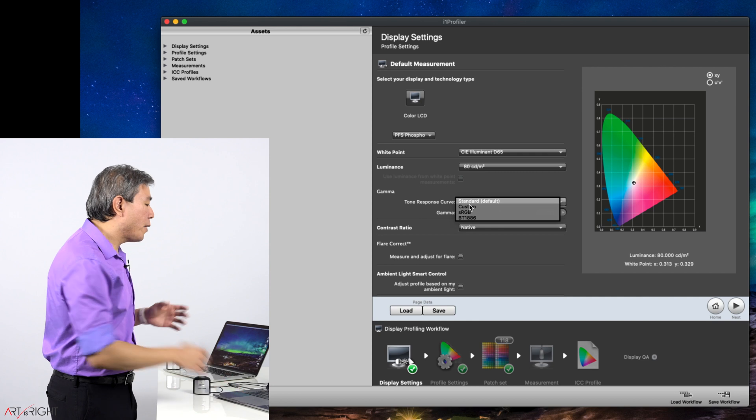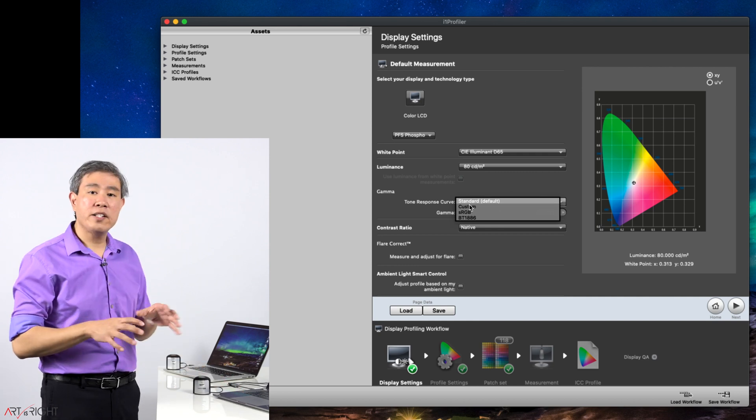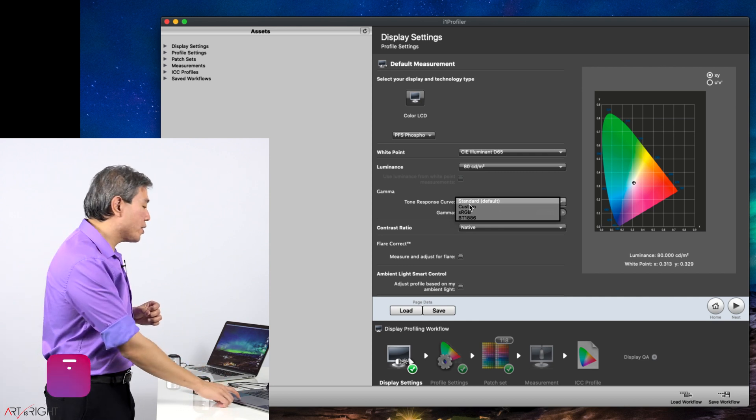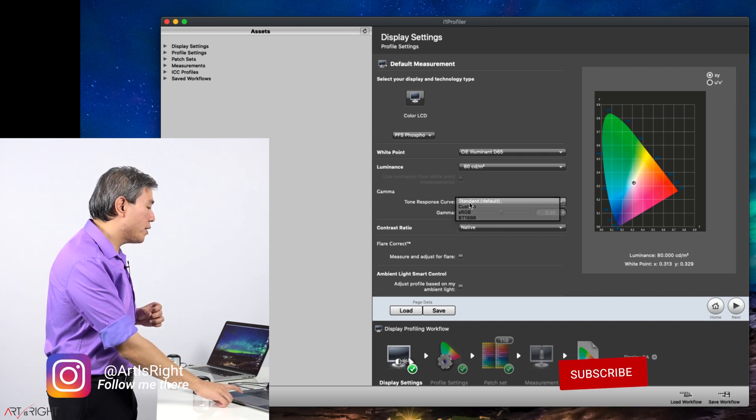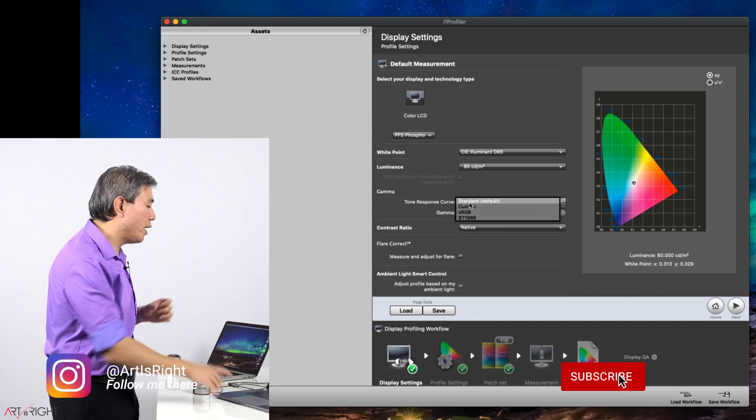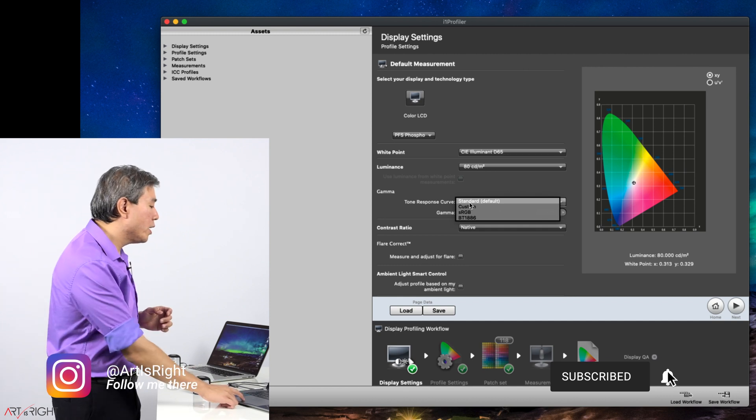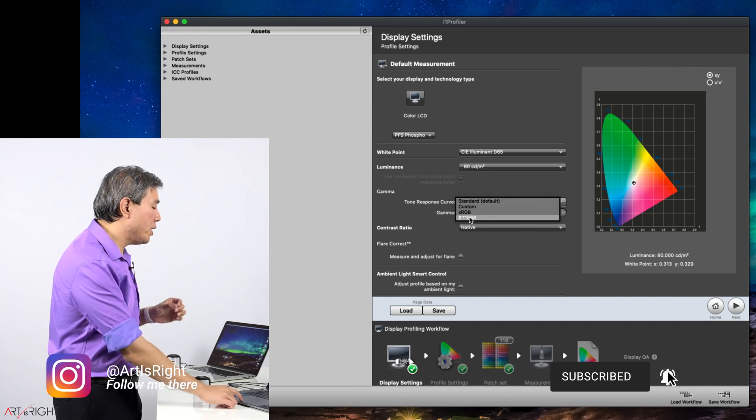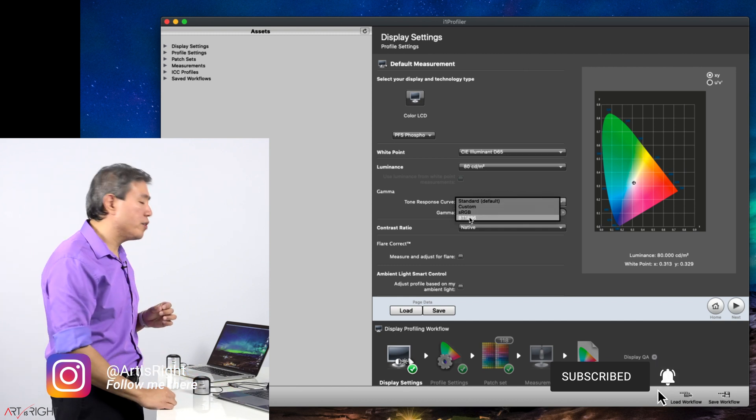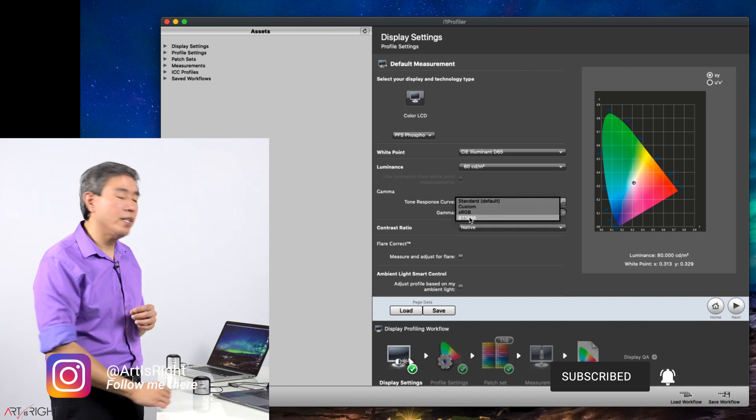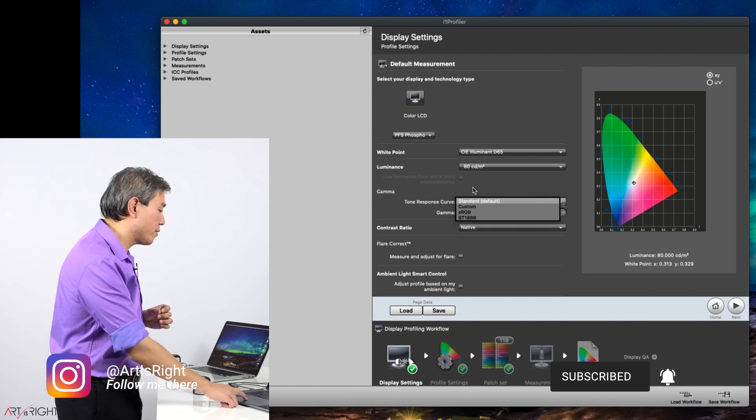Gamma, I will leave mine at the default value which is 2.2 because I do photography. However, if you do pro video work you can come in here and set this to BT1886.